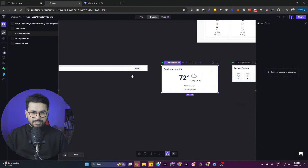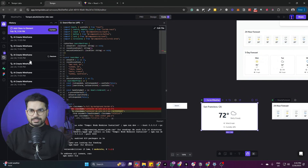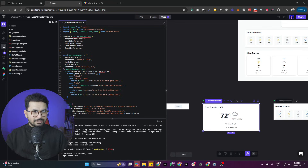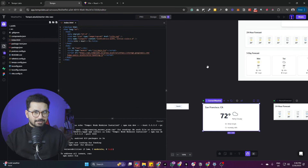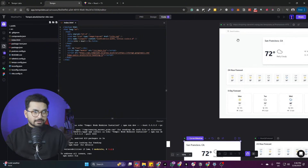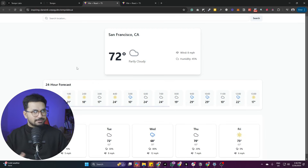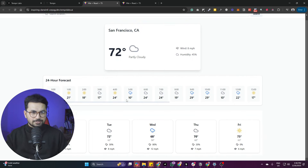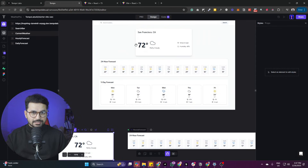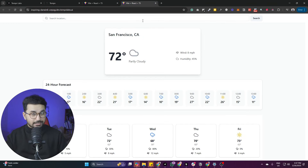After it finalizes the wireframe, it actually starts generating the application and building the code. You get a very familiar VS Code-like interface with all your code files. You can visually see the wireframe alongside the code, and simply click the play button to run the project. Any changes you make in the design are implemented in real time right inside the application.